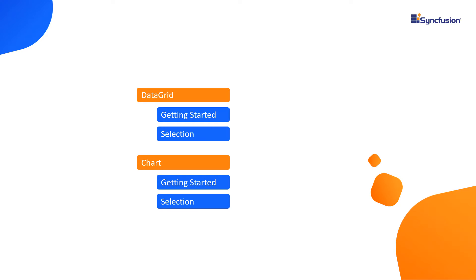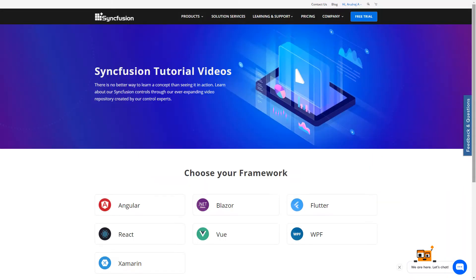Tutorial videos are grouped based on the widgets. Each widget has a getting started video that teaches you how to configure that widget in your application. We recommend that you watch the getting started video from end to end.